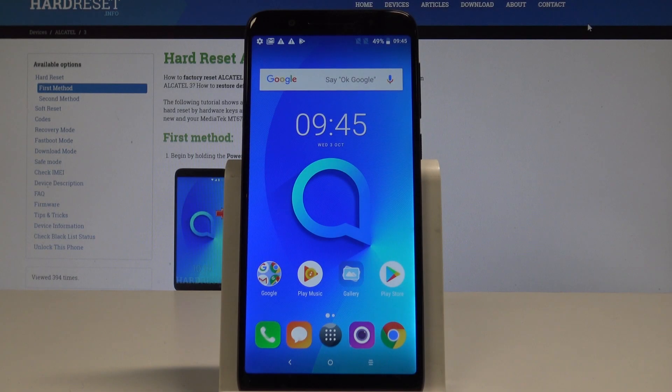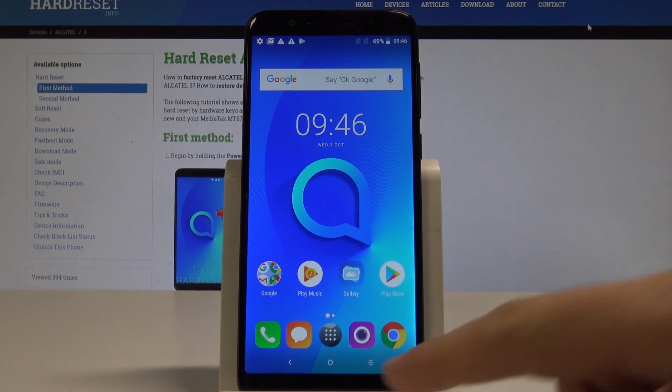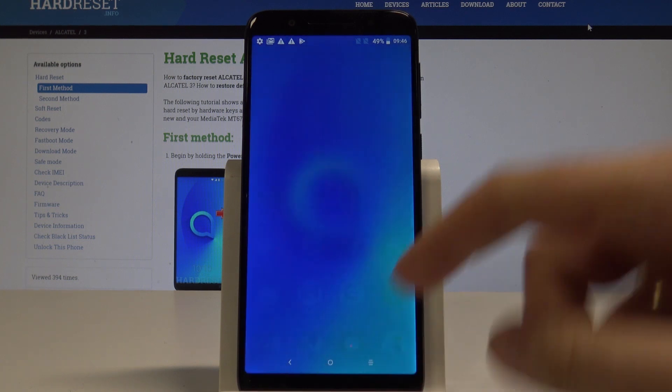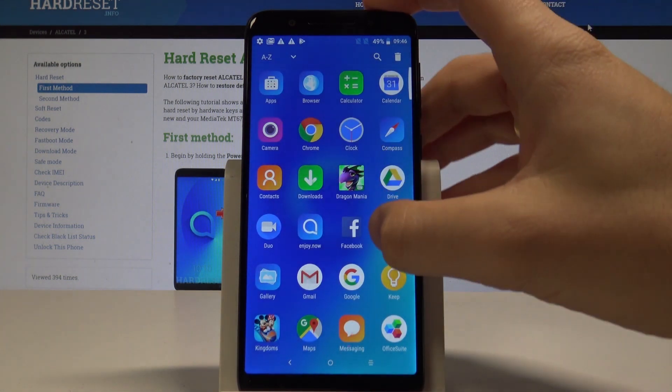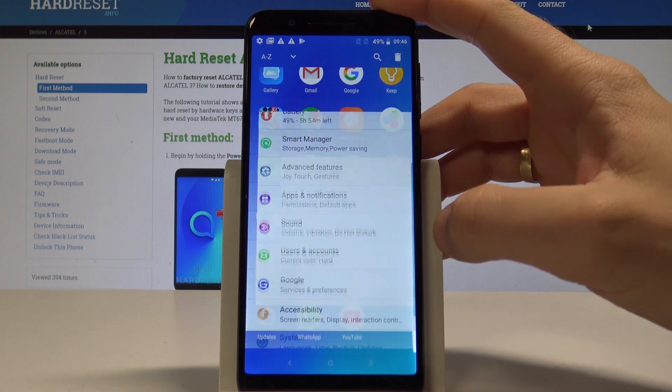Here I have Alcatel 3 and let me show you how to enable developer options on the following device. At the very beginning, let's start by using your home screen. Tap the apps icon, then find and select the settings.